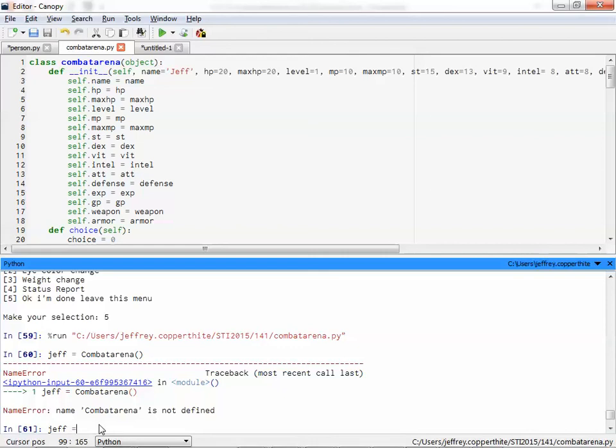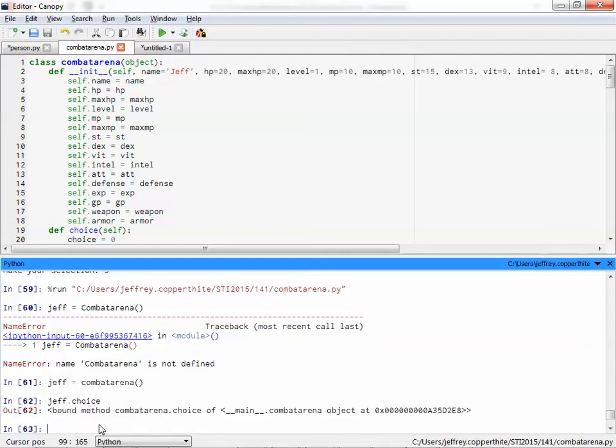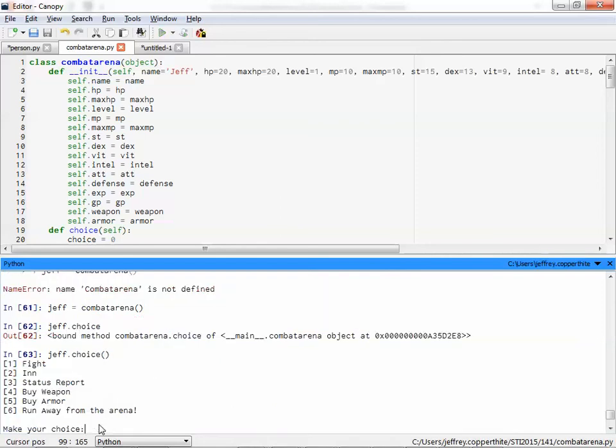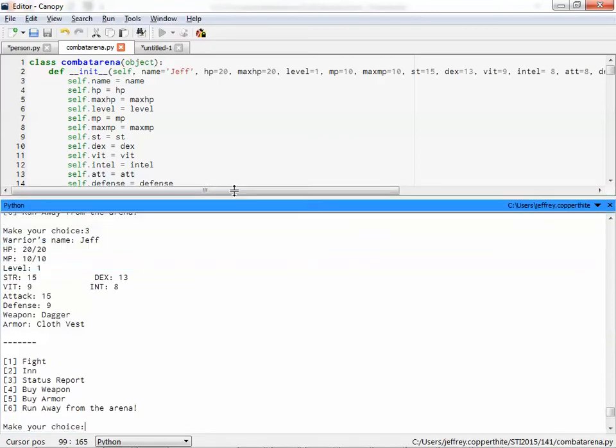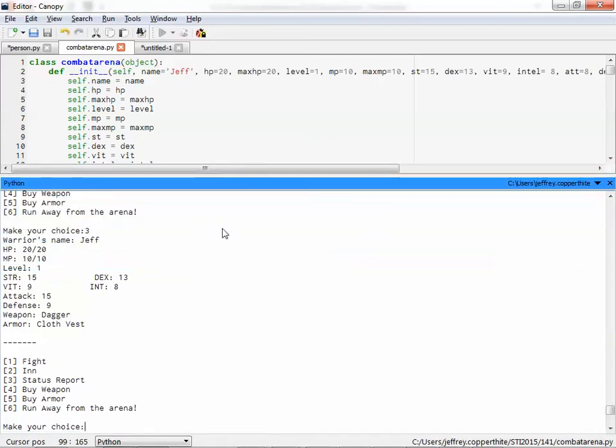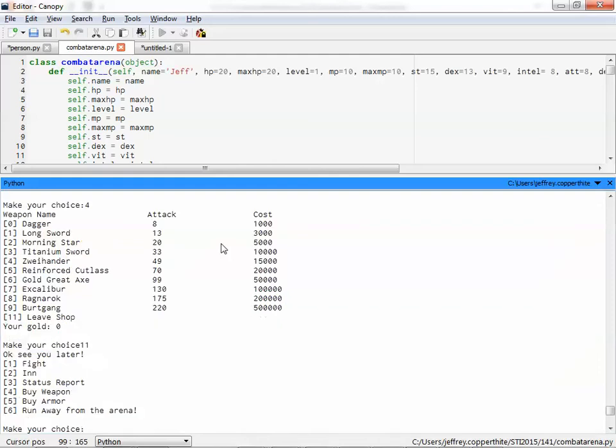Jeff equals Combat Arena. And the status of the object. And that can do jeff.choice. And with the parentheses would help. There we go. And then here's that menu. And if I do the status report, that basically prints out all the attributes. And the only things that work right now is the weapon shop. And I have nothing. I can leave the shop with an 11. I can just type in the name. I'm just coming up with different names. I just – you know, don't worry about that.